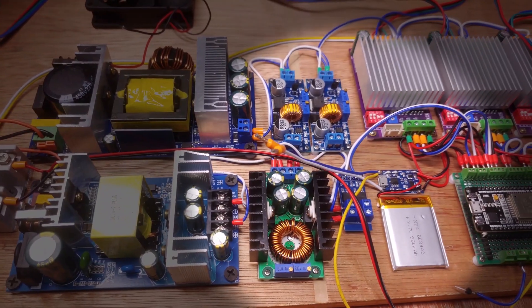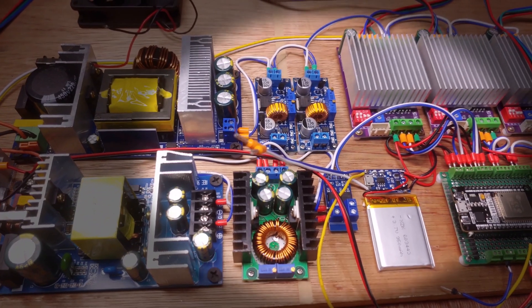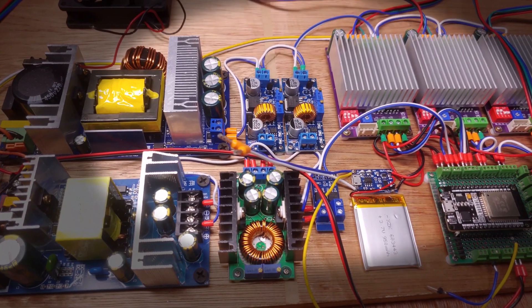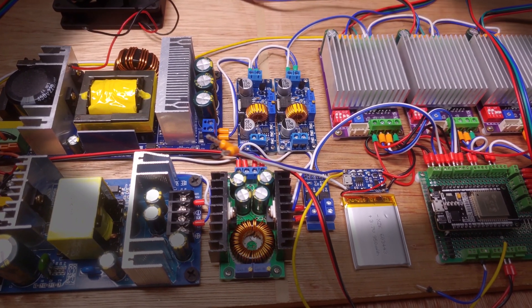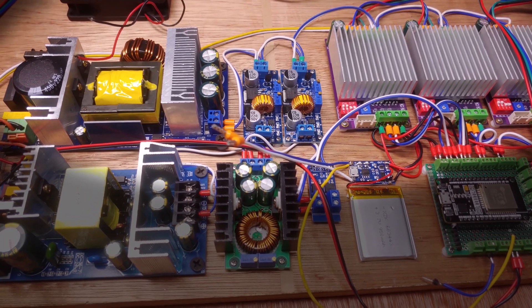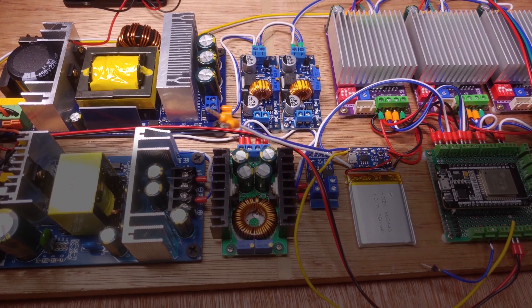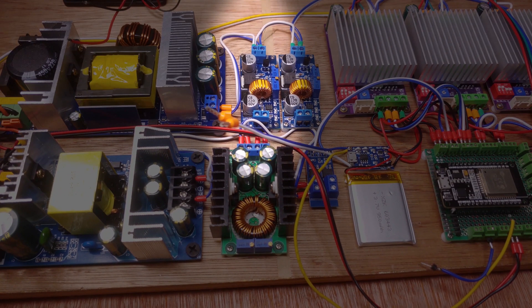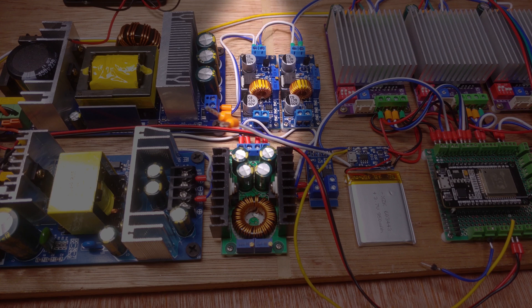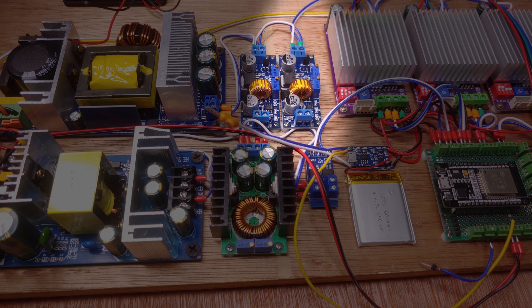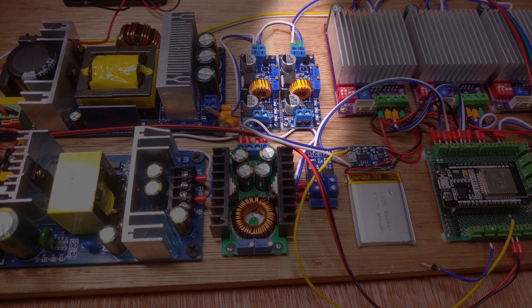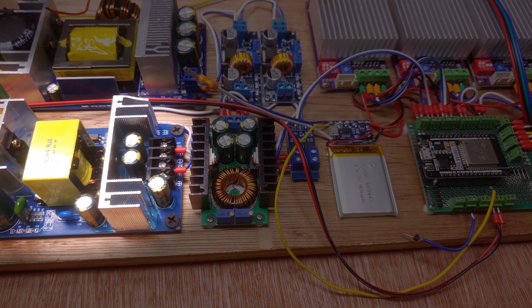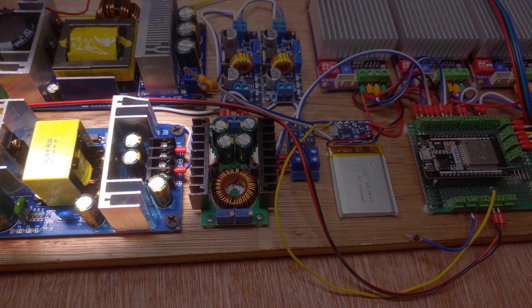The large power supply powers the stepper motor drivers, as well as two step-down converters. One of the converters is set to 12V to power the cooling fan or an LED strip down the line. The second buck converter is set to 5V to power the ESP32.